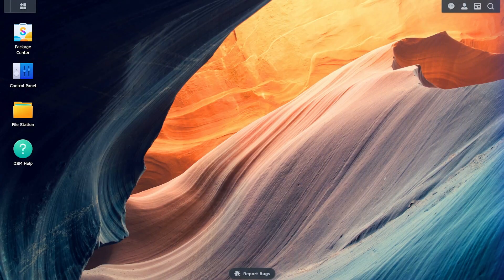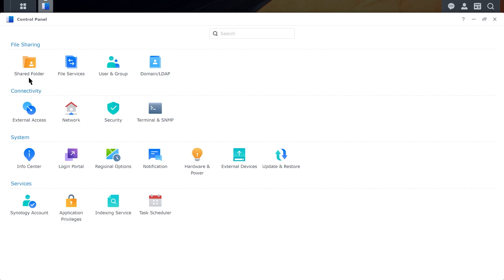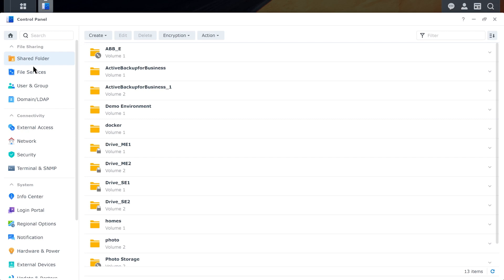In terms of setting up Hybrid Share, it's extremely simple. If you've ever created a shared folder on a Synology NAS, you'll be immediately familiar with the process. Basically, first thing we'll do is go into Control Panel. And just like we would create a normal share, we can now mount a Hybrid Share folder.